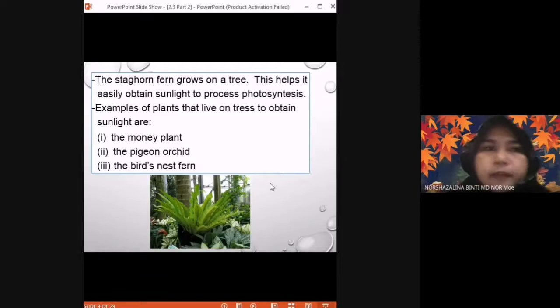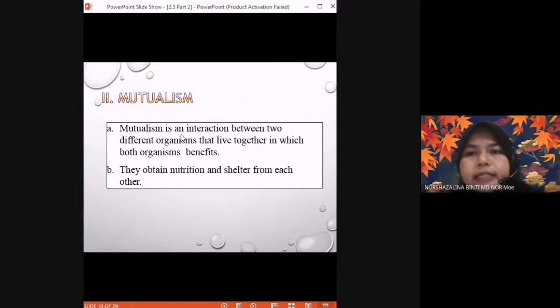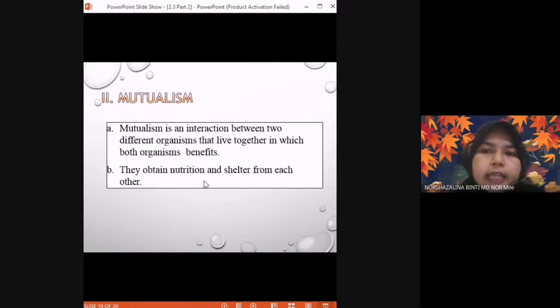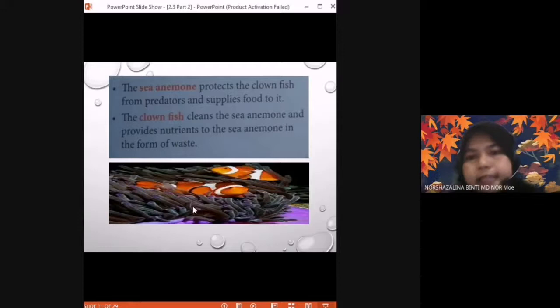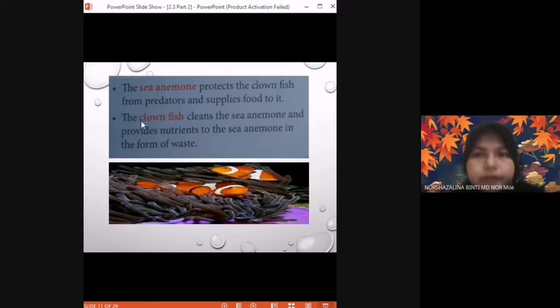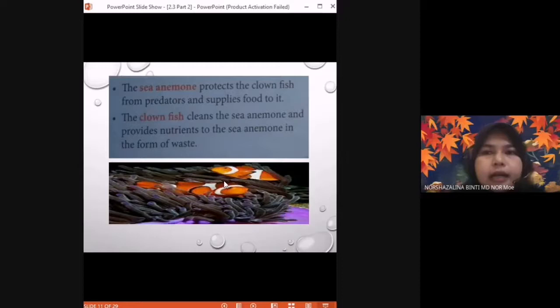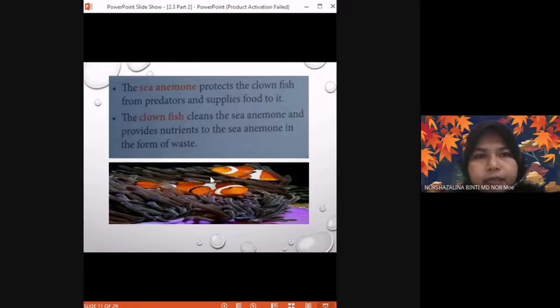The second type of symbiosis is mutualism. Mutualism is an interaction between two different organisms that live together in which both benefit. Both organisms obtain nutrition and shelter from each other. For example, the sea anemone and the clownfish — the sea anemone protects the clownfish from predators and supplies food for it. The clownfish cleans the sea anemone and provides nutrients in the form of waste. Both organisms get benefit, so this is mutualism.